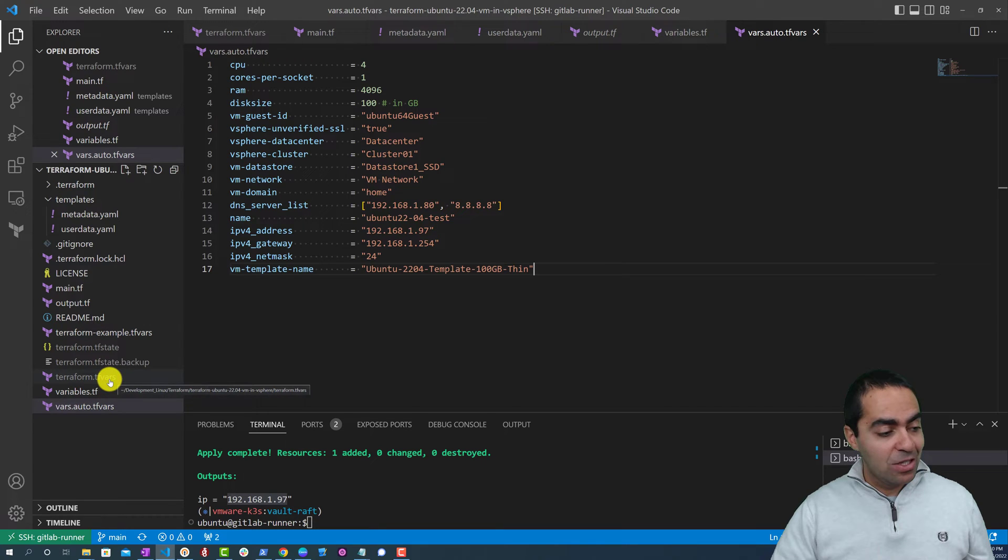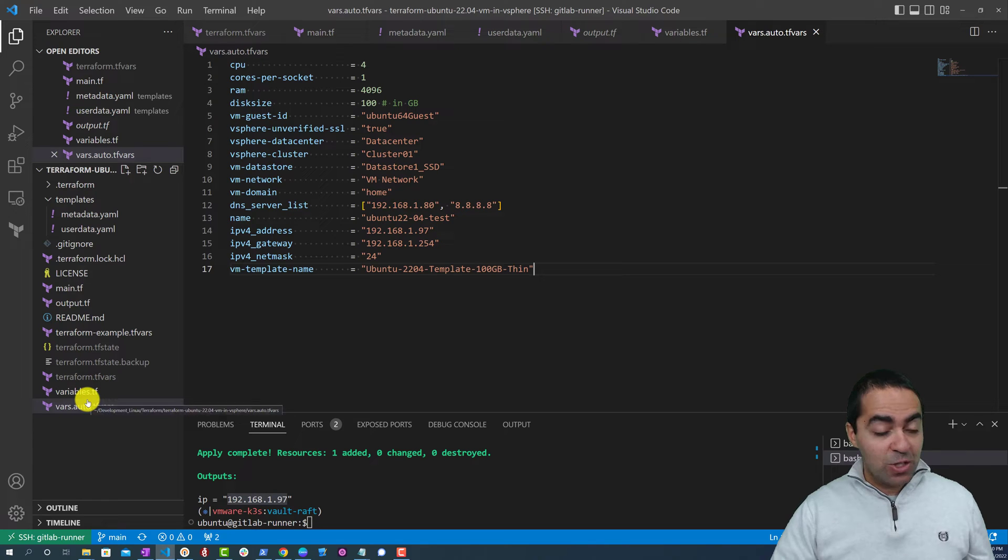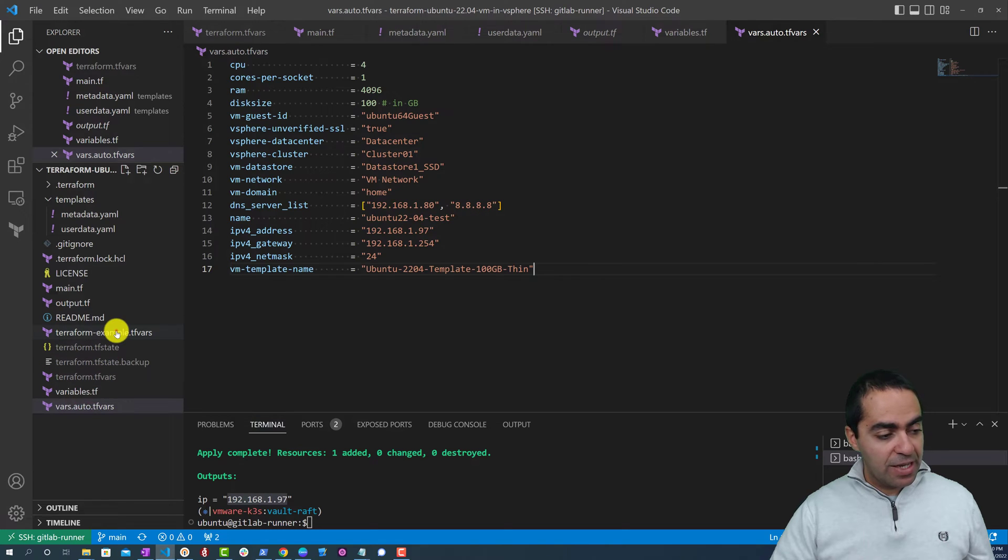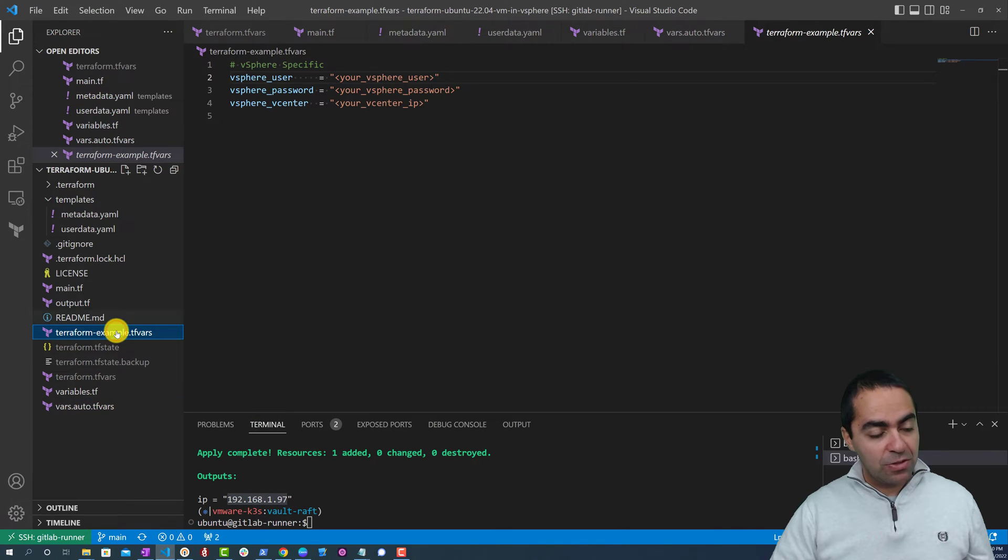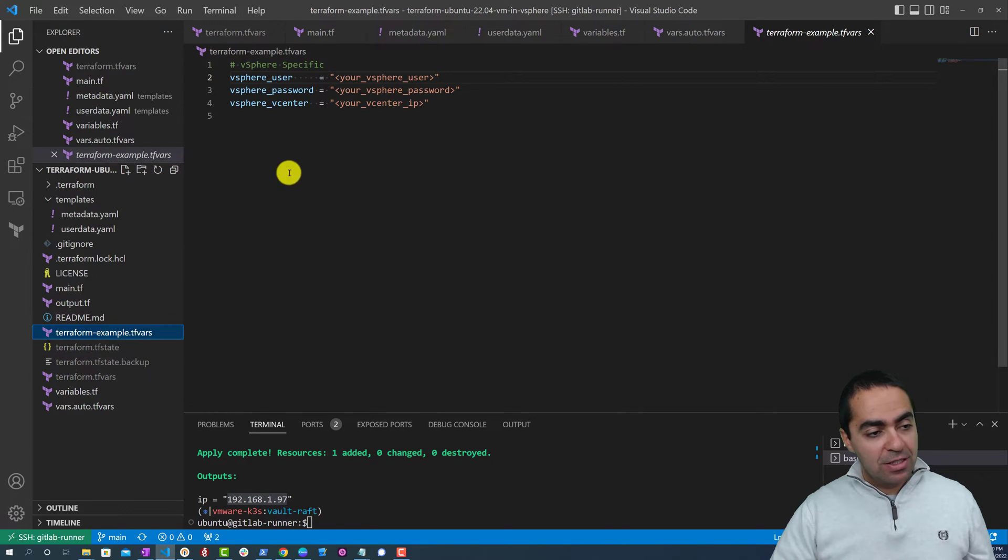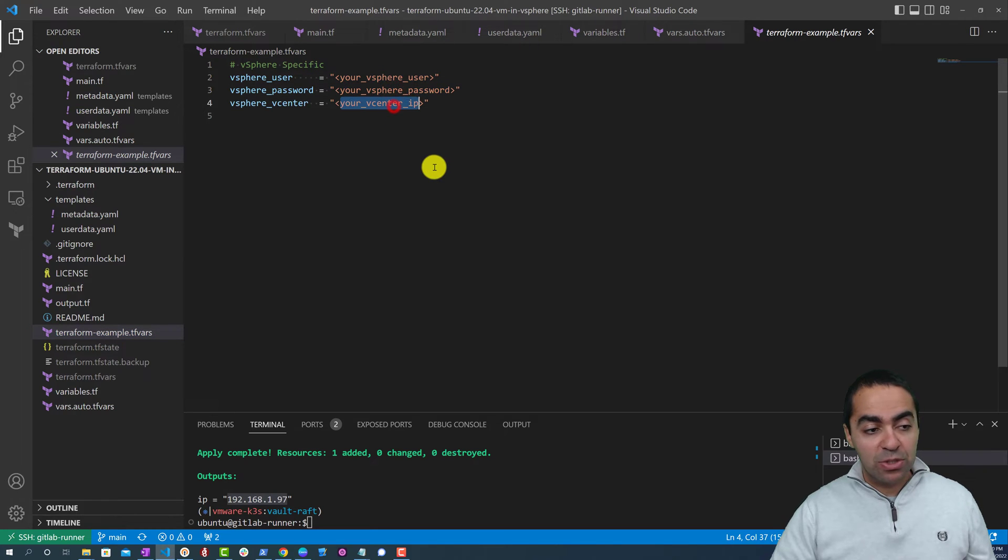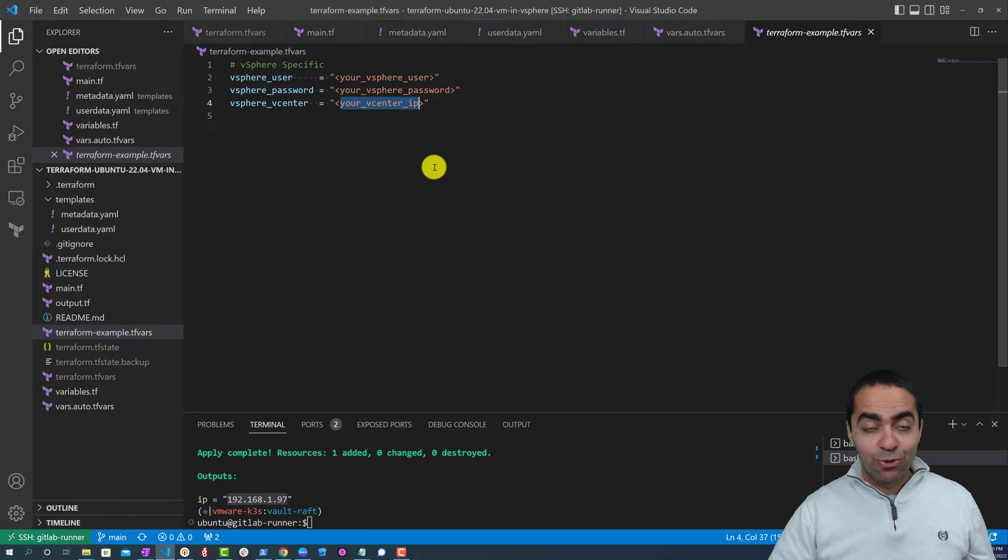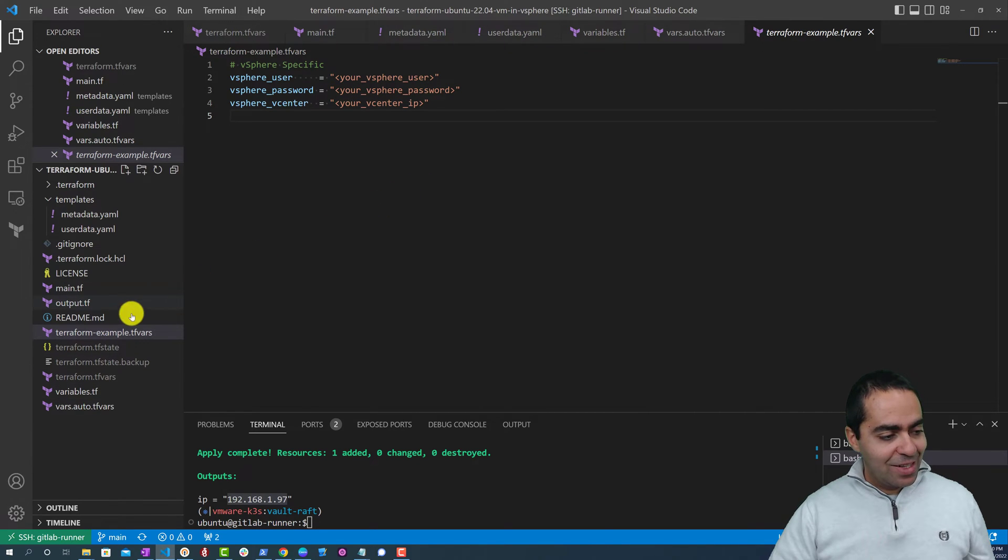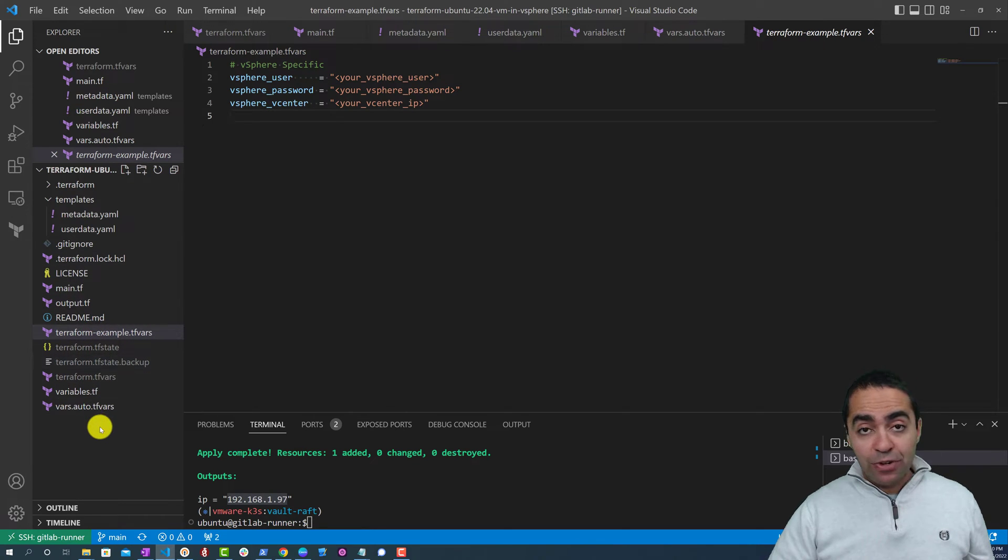And finally terraform.tfvars. As you can see, I'm not pushing that into git because I have some sensitive variables in here that correspond to accessing vCenter. So in this case I have created an example.tfvars file that you can use. So you can rename this to terraform.tfvars, and here you can update and use vSphere user - your username, your password, and your vCenter IP or fully qualified domain name.